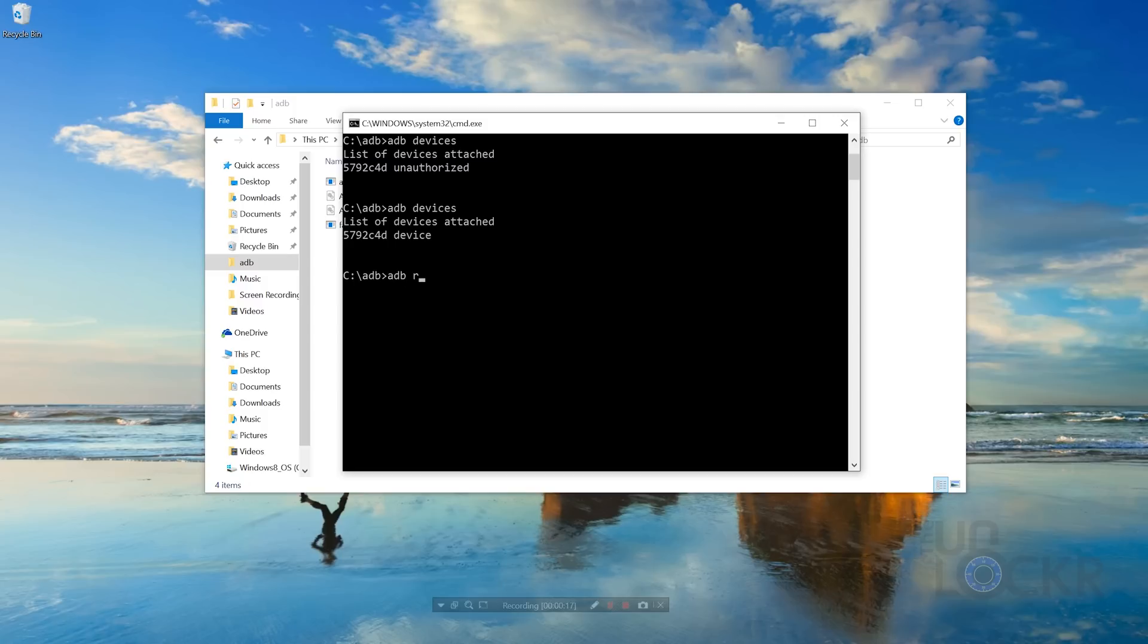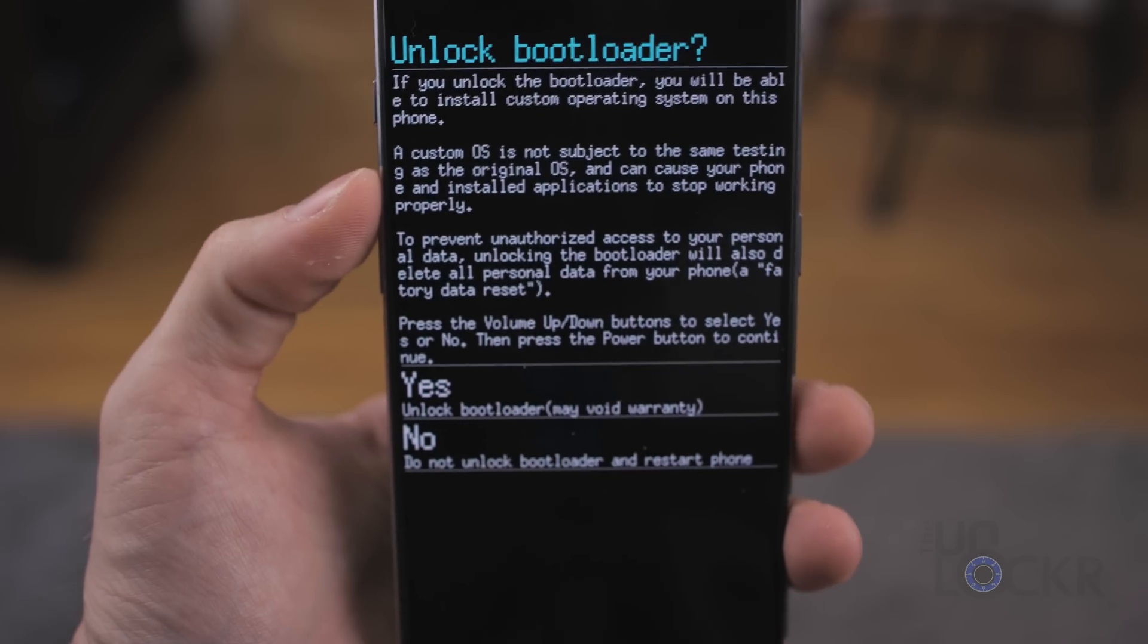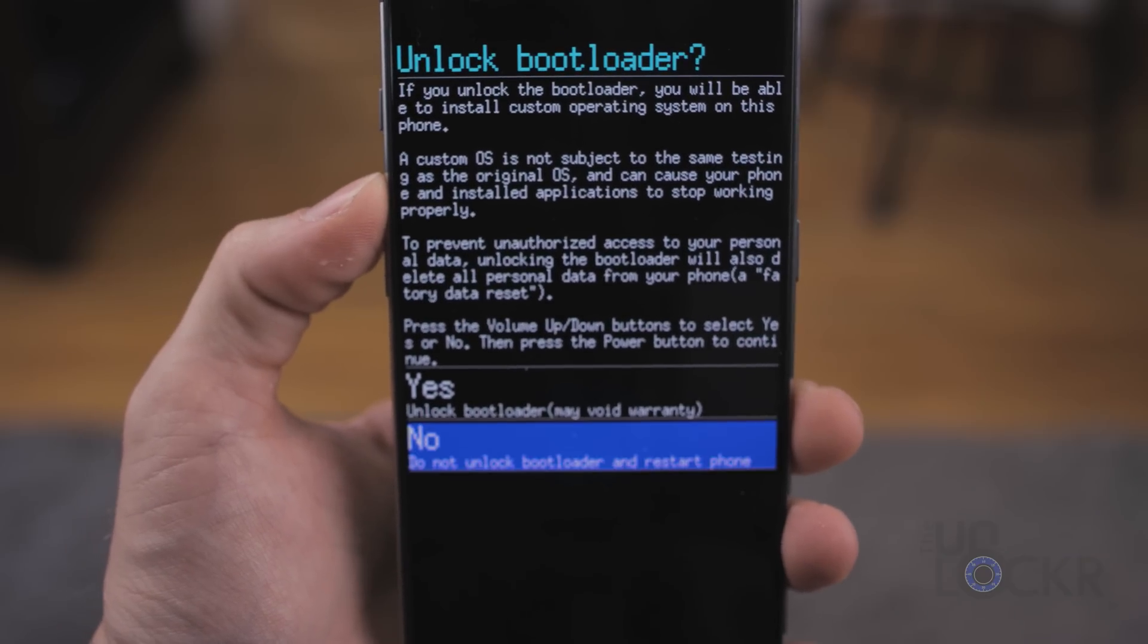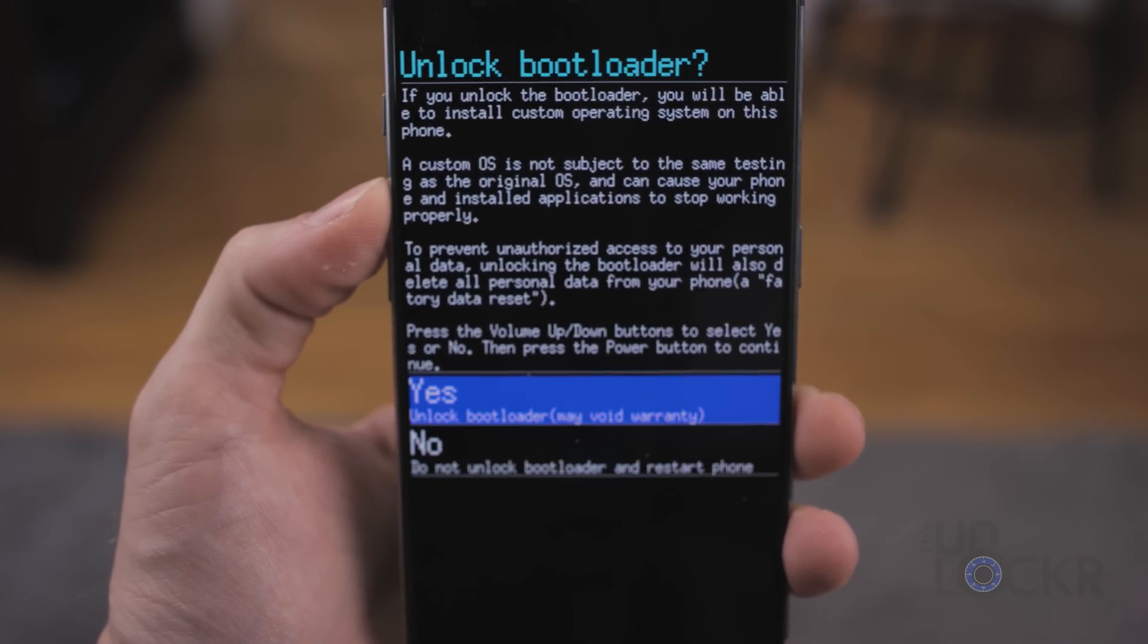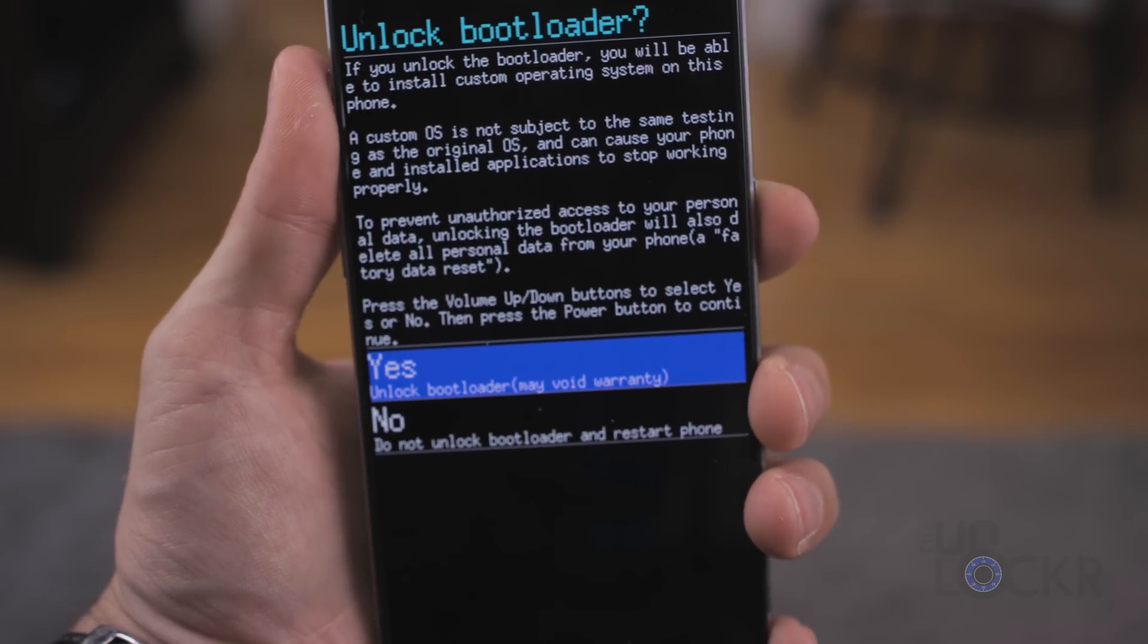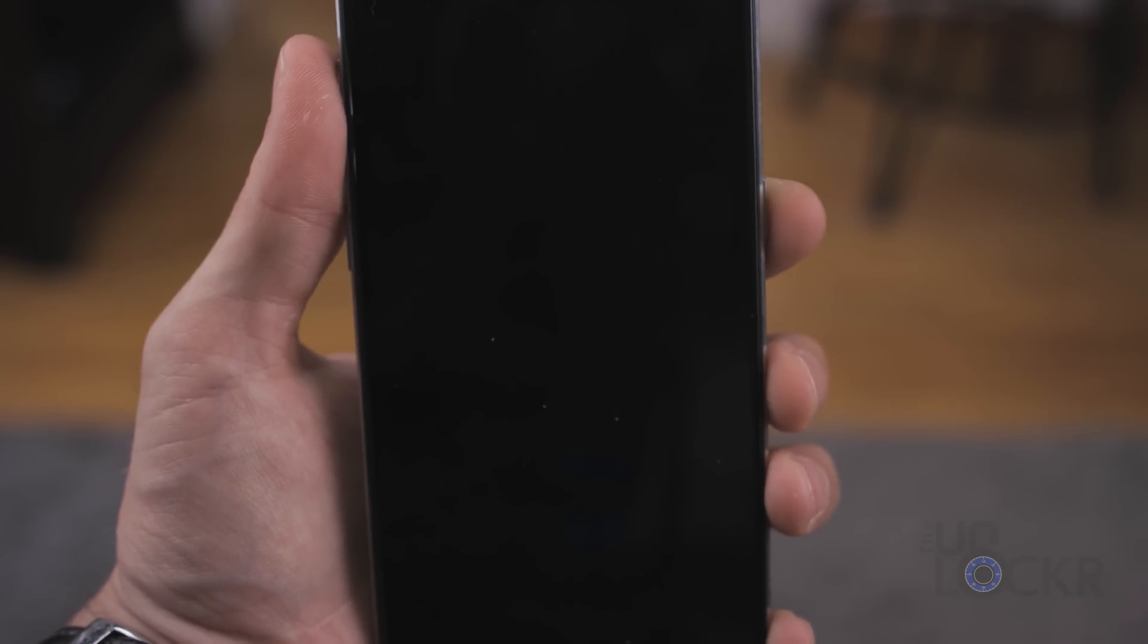Now, we're gonna type ADB reboot bootloader to turn it into bootloader mode or fastboot mode. The device will reboot when you do this. Wait for it to do that, and once it does, we're gonna type in fastboot OEM unlock, and hit enter, and then on the phone, we'll see this. We want to select Yes by using the volume buttons and power to select it.